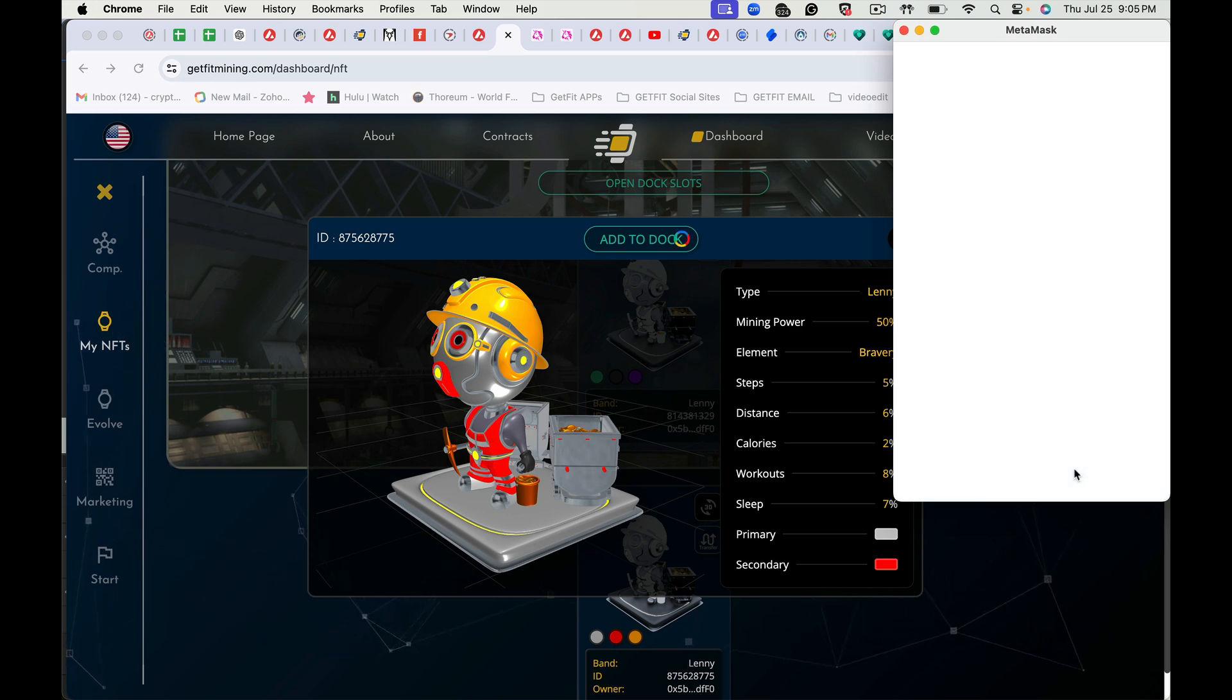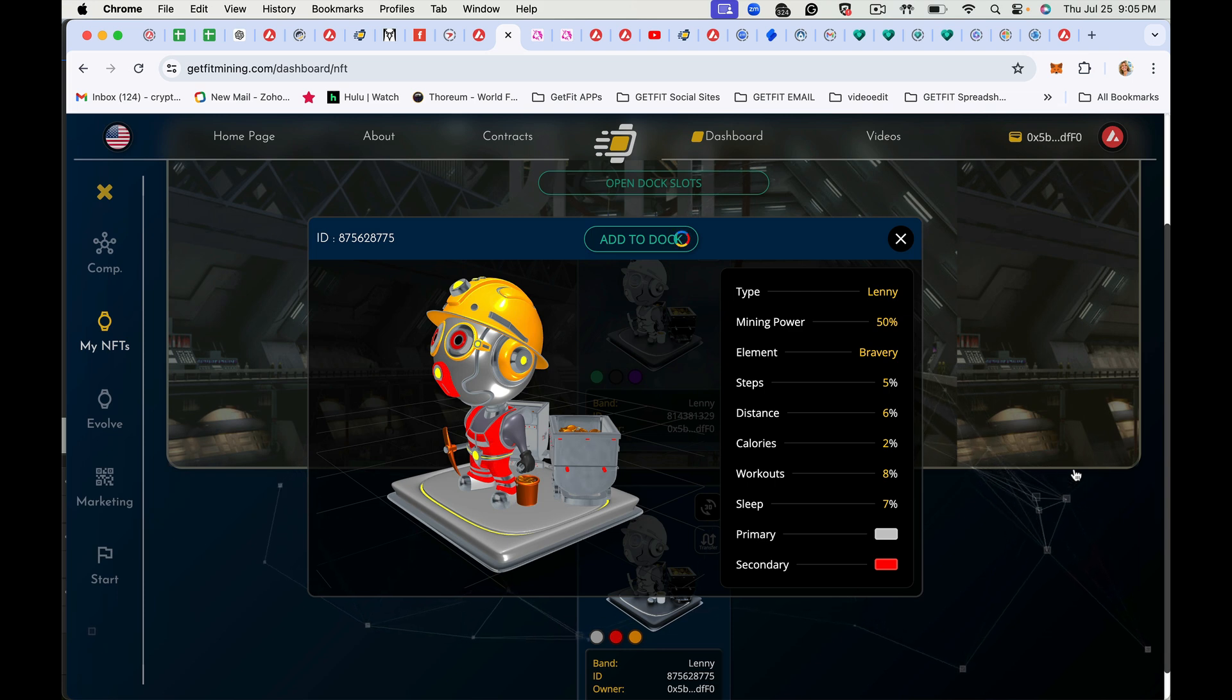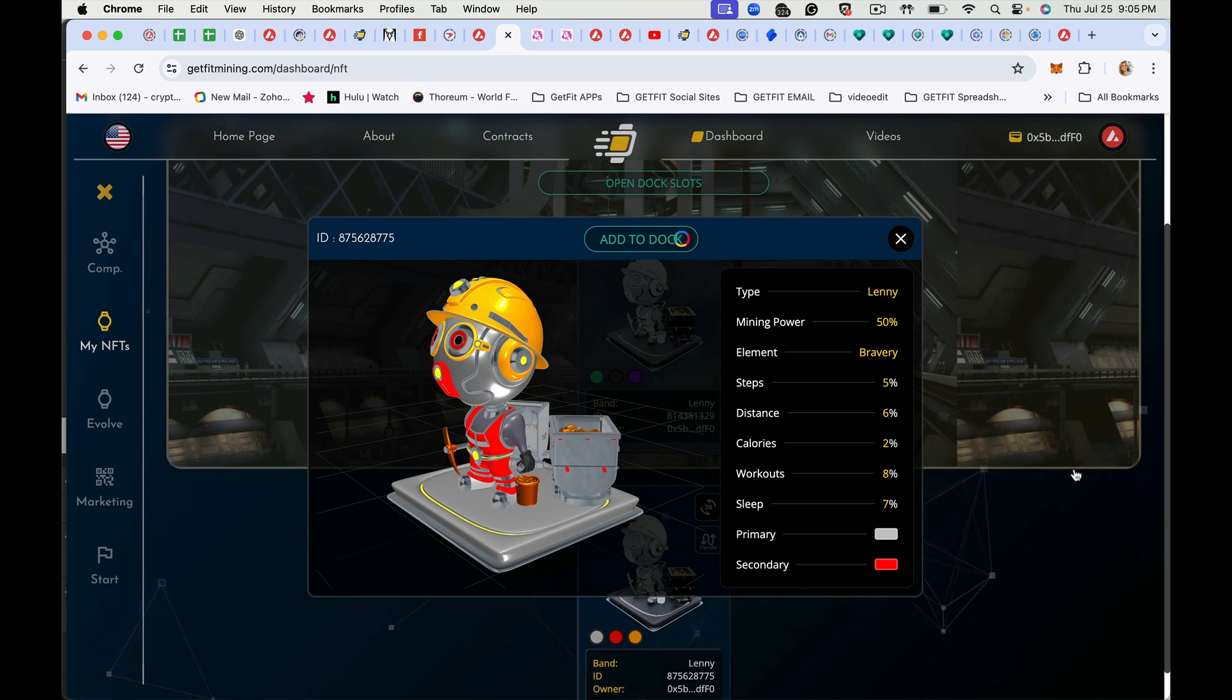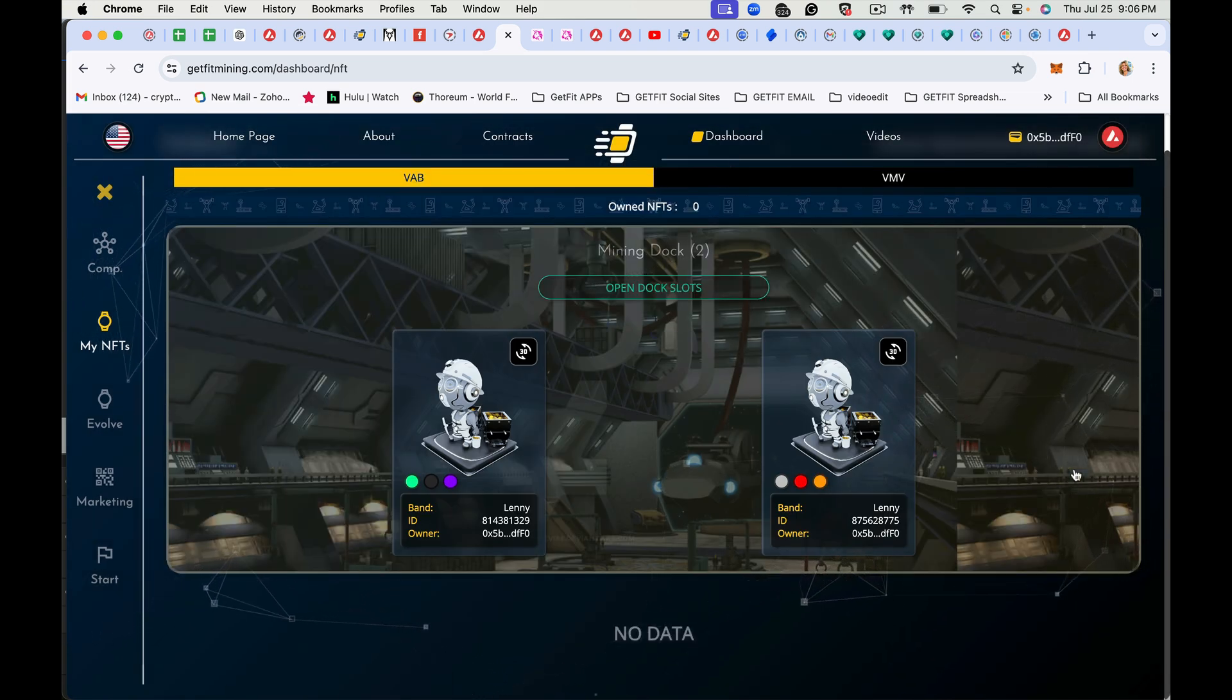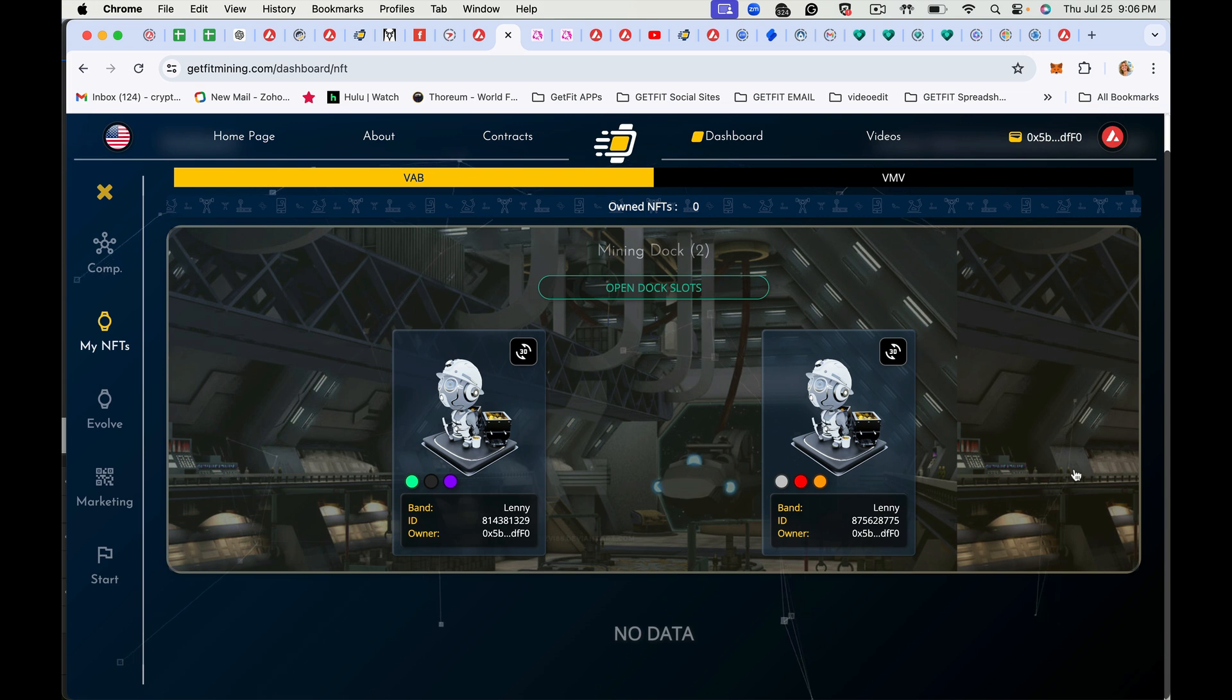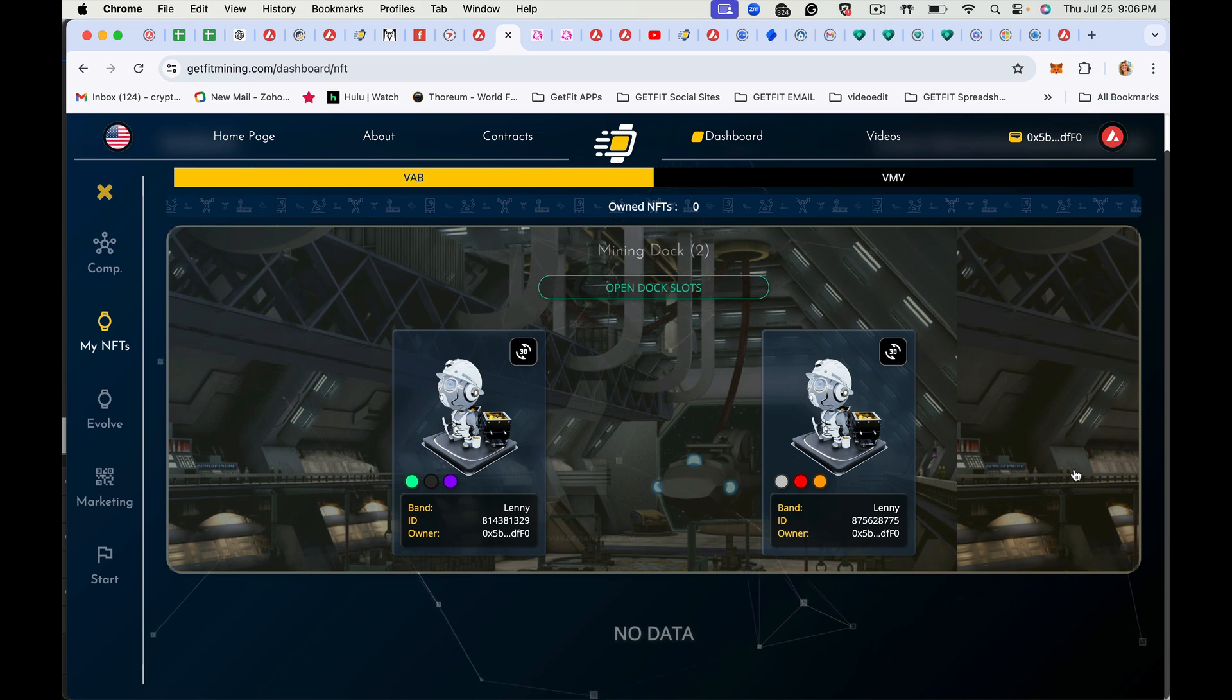And then it will add it back into the mining dock. And there you go. They're both in the mining dock. You just have to wait for everything to settle on the Avalanche blockchain. And sometimes that can take a minute. But there you go. That's how you mint, unlock a dock slot, and plug your miner into the mining dock and remove it from the mining dock.